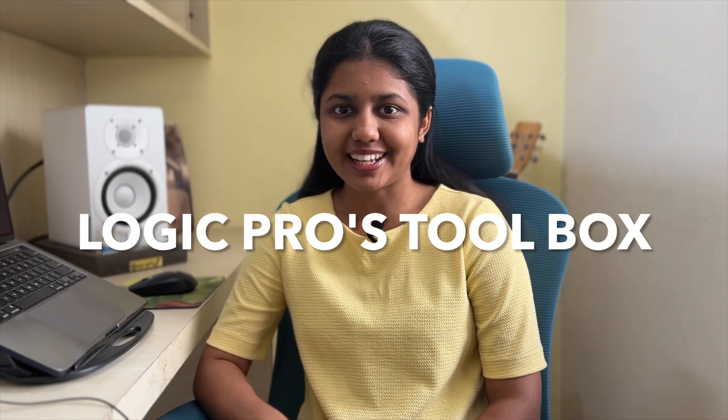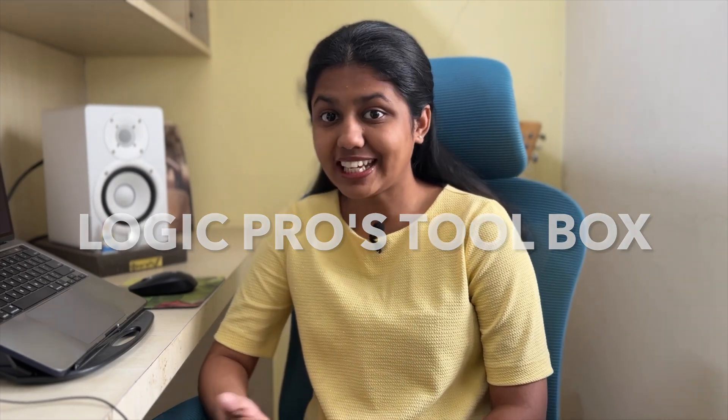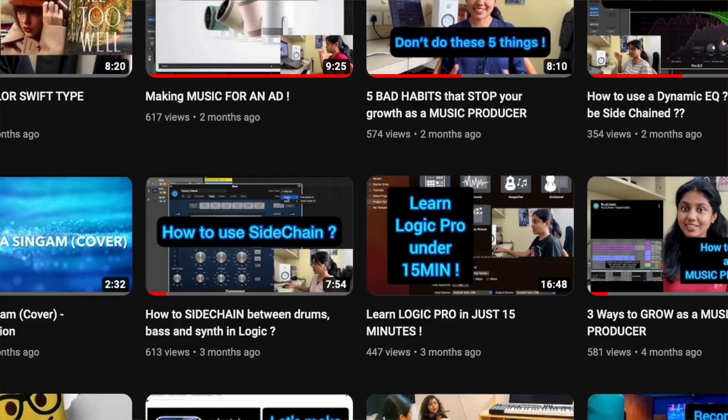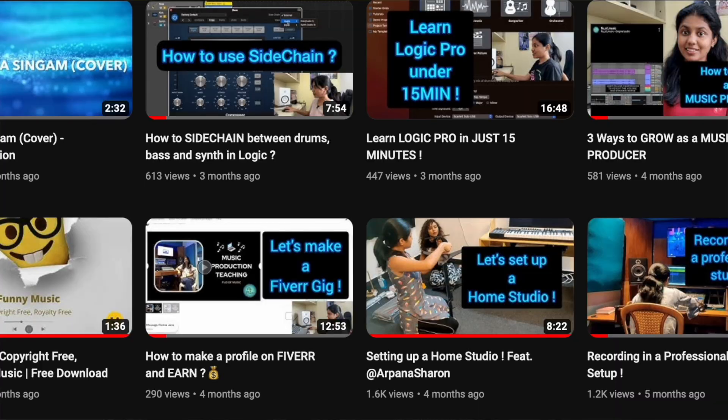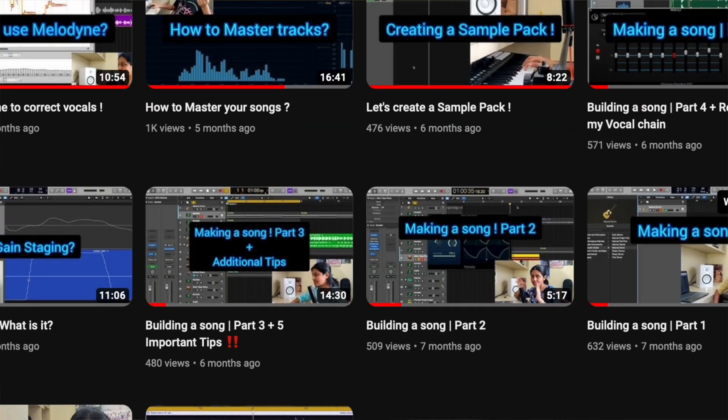The toolbox in Logic Pro has a lot of different edits you can do with just one click. In today's video, we're going to learn about how each of those edits affect our tracks. Hi, I'm Florina Jean, otherwise known as Flow of Music. If you like music production tutorials, don't forget to subscribe and like.